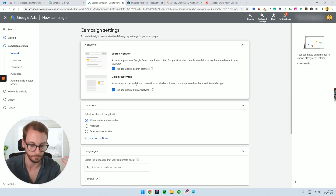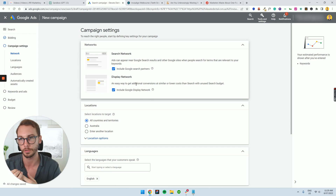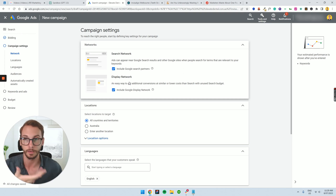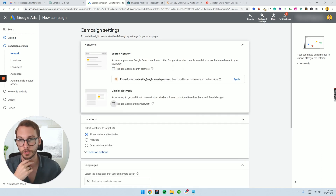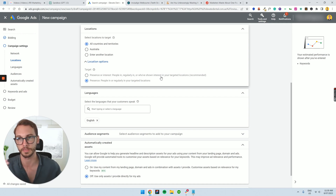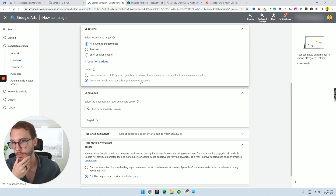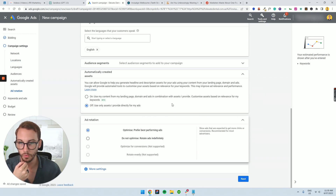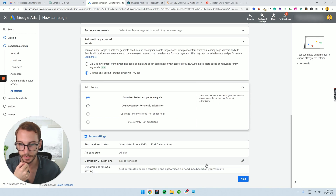Here you've got 'Search Network' and 'Display Network.' Google will suggest spending your remaining budget across other networks, but in my experience, you're potentially going to waste that spend. So uncheck those — don't click them. For location, we're selecting Melbourne. I only want to target people who actually live in this targeted location, not people who just show interest in it, because that could be bots or people elsewhere. Select 'regularly lives in the target location.' Keep the other settings as default and say 'No' to automatically generated assets.